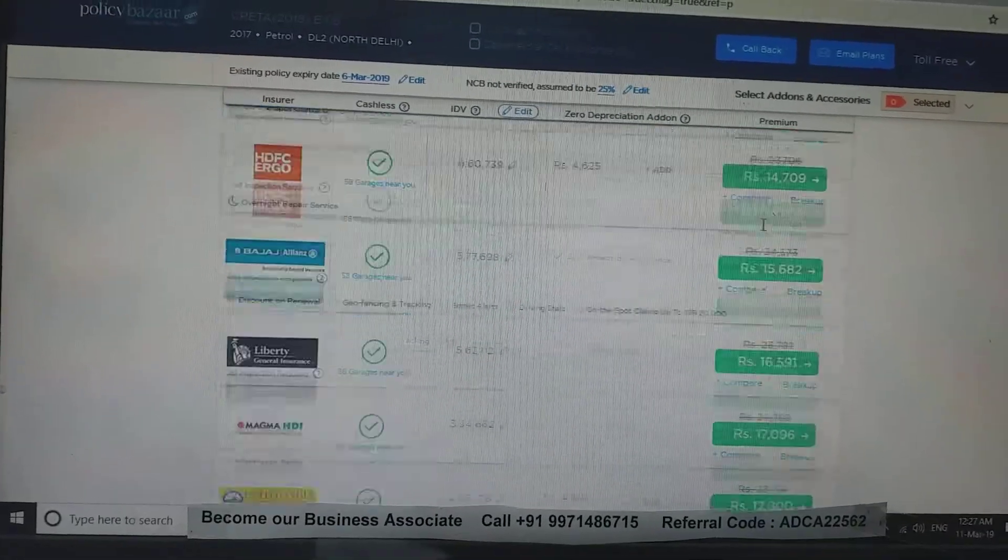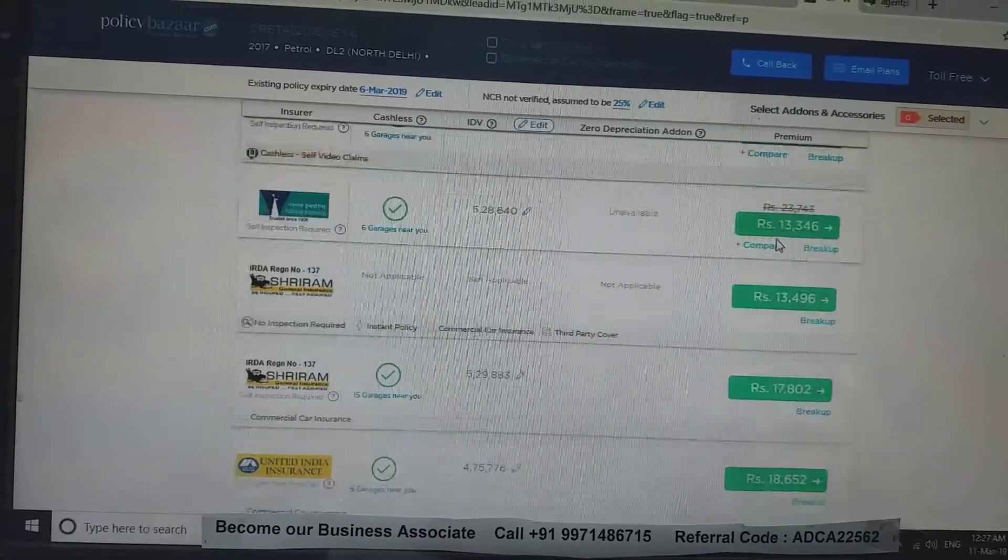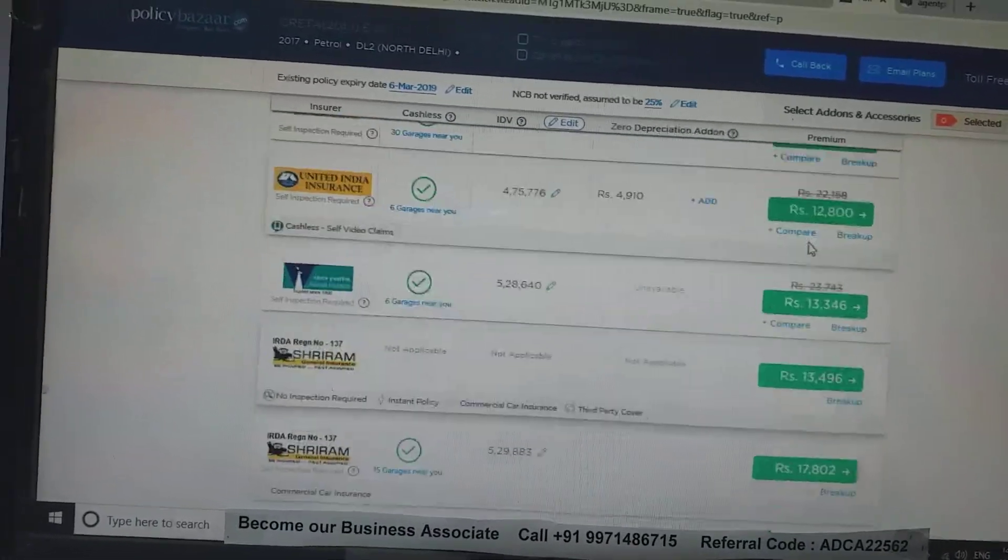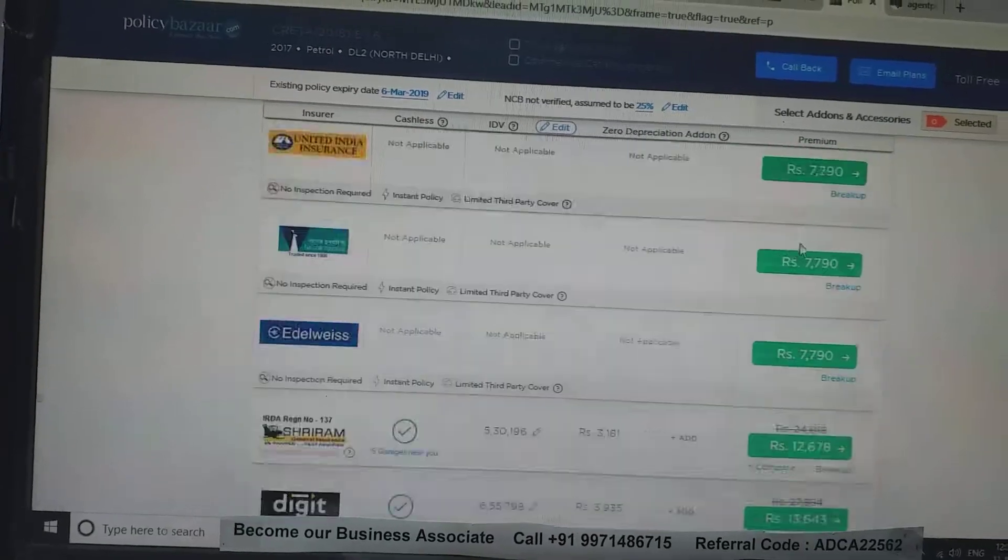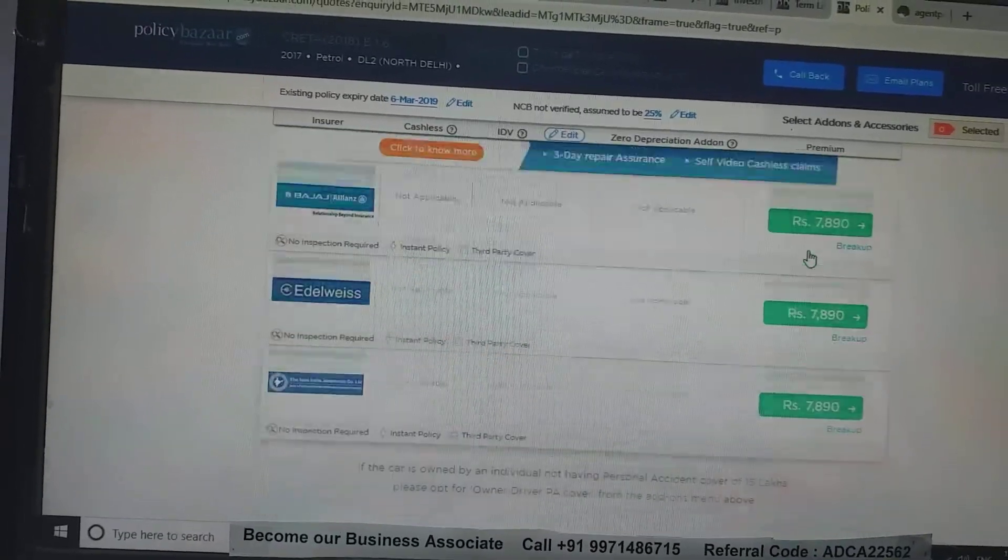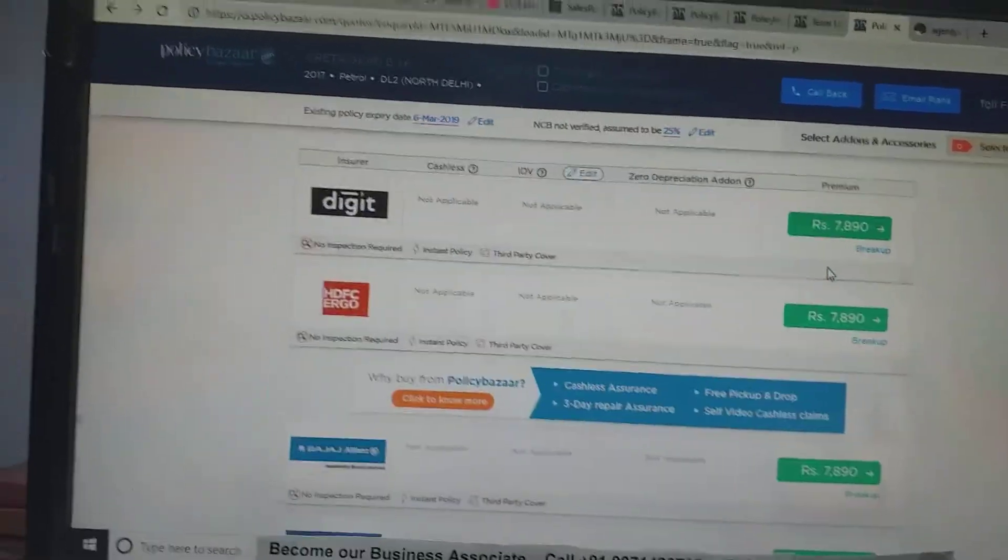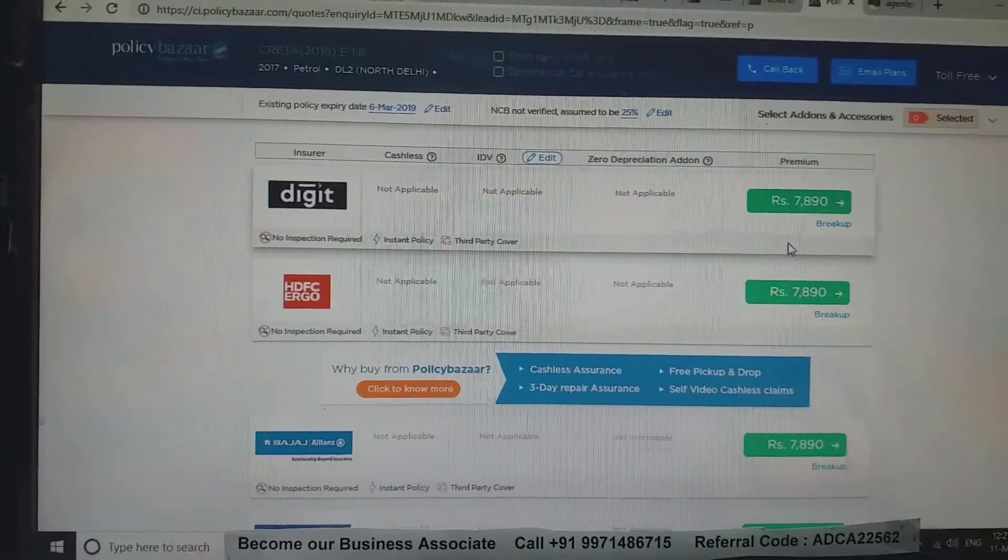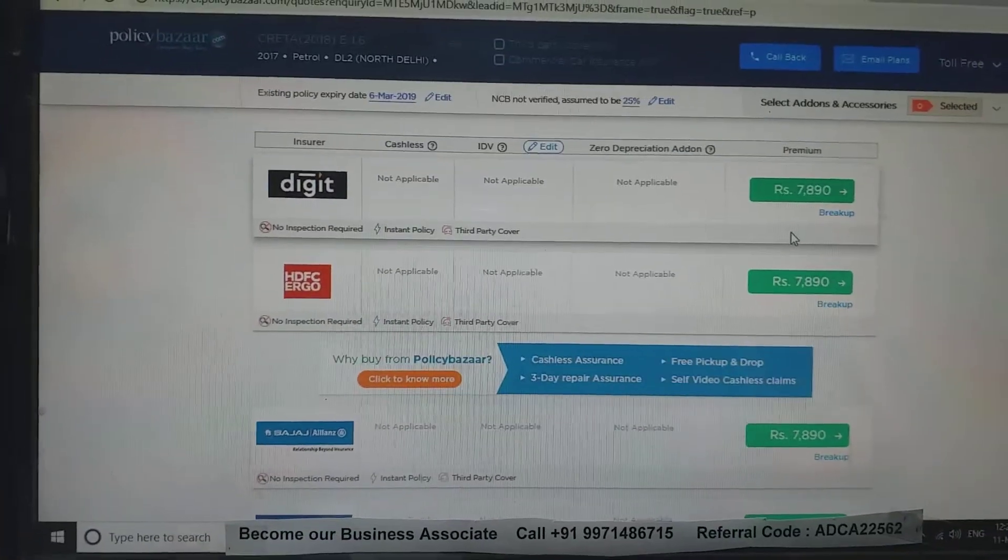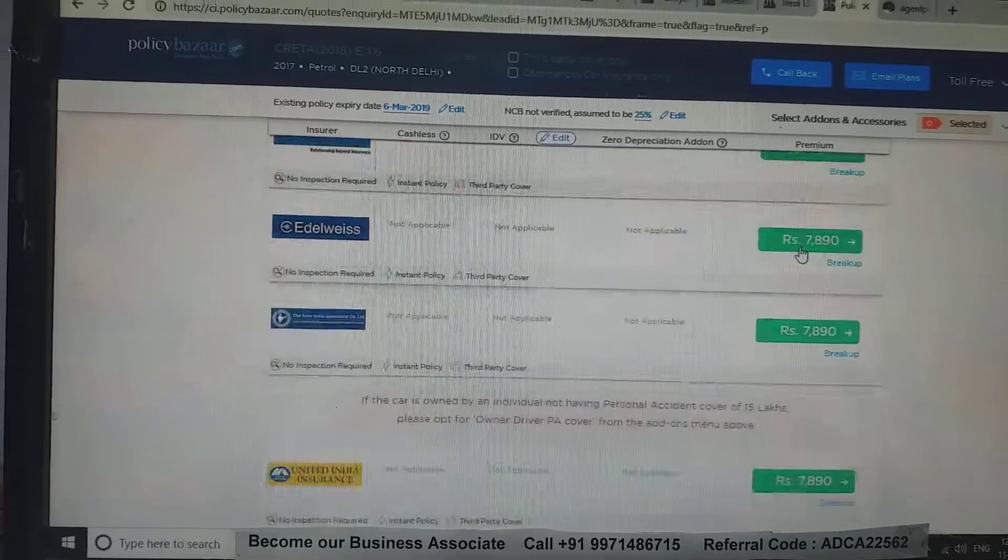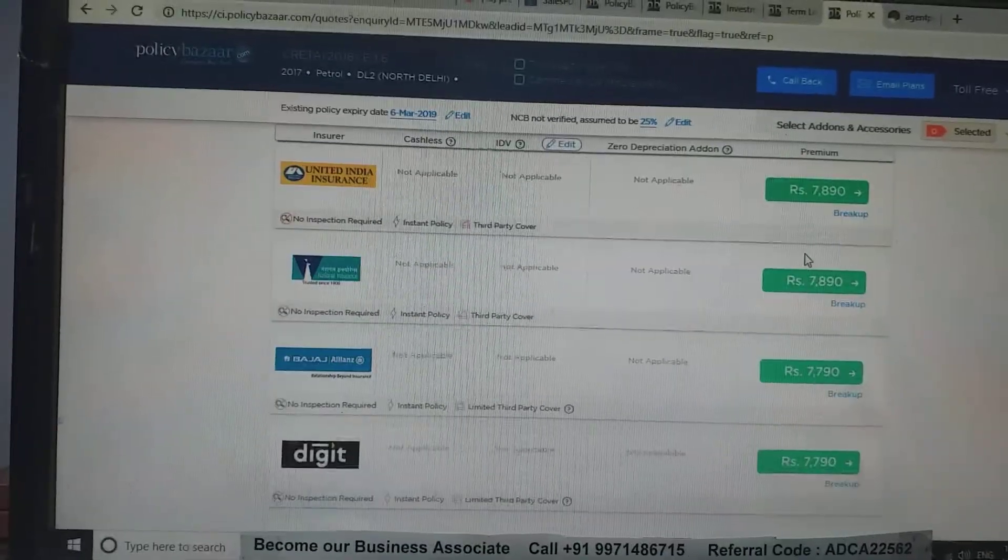You can see here there are many comparisons: third party, which is public liability, and comprehensive, which means both damages you cause to someone and damages someone causes to you are included.